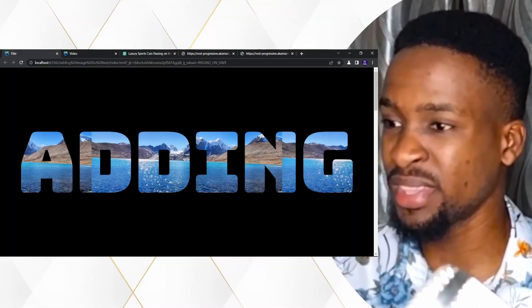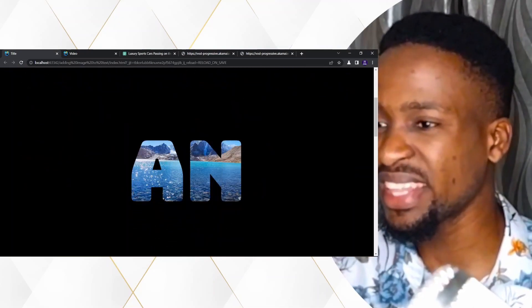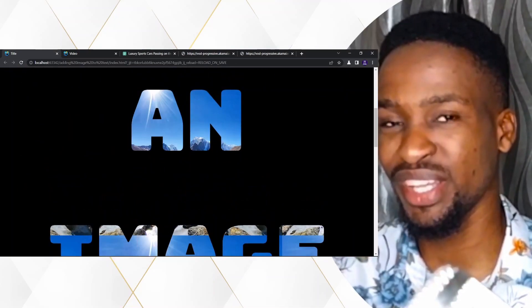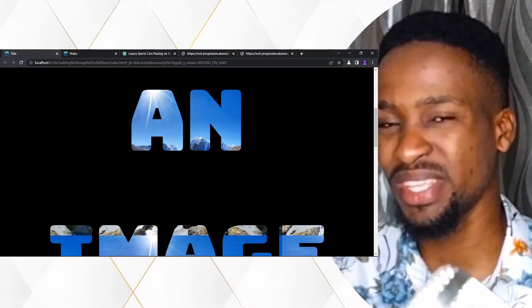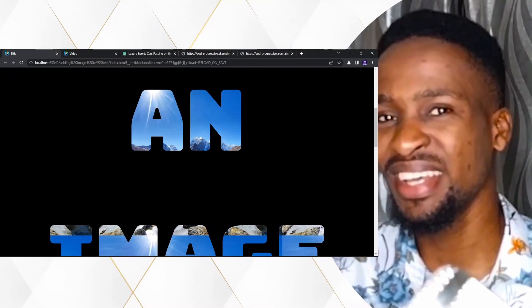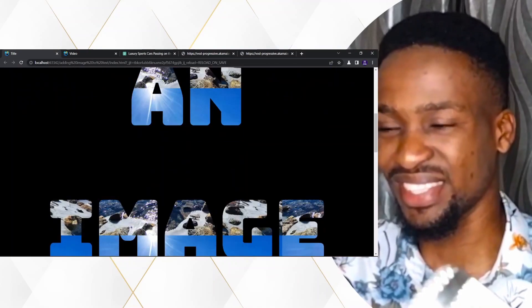Hi guys, welcome once again to the channel. In our last video, we talked about how we can add an image into a text, and we ended up doing this. So in this video, we would be taking this particular concept to another level, and we're going to be adding a video into a text.